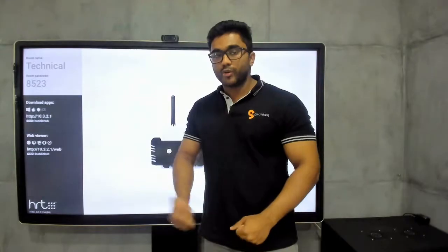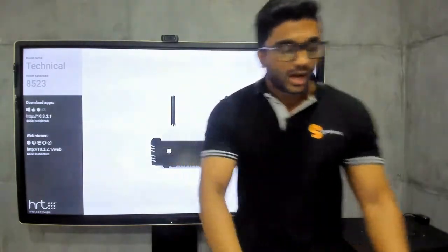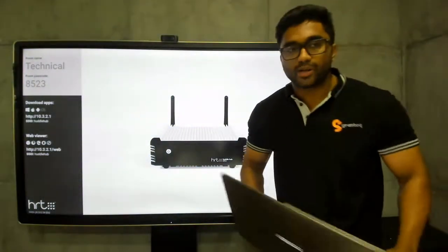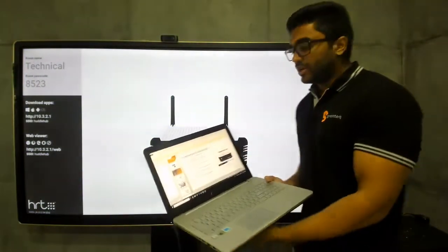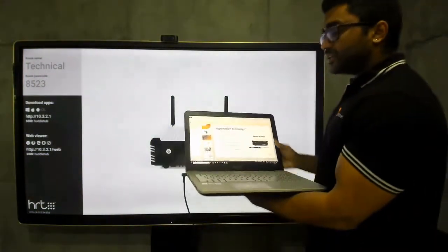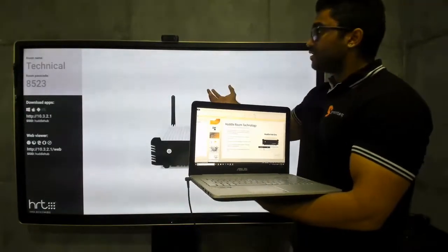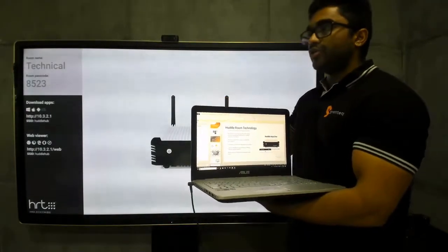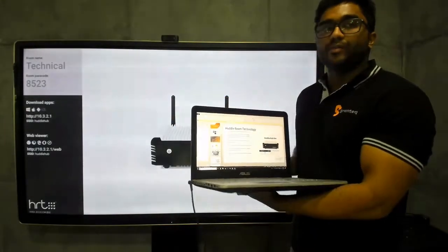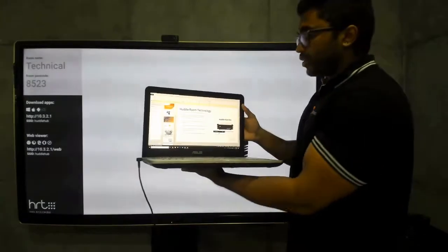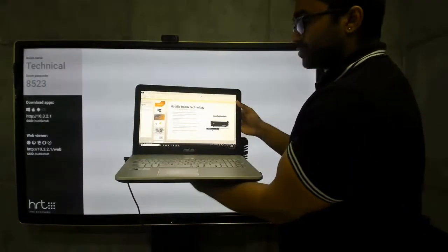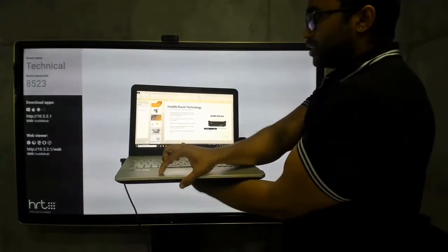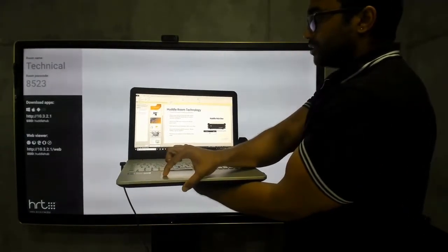Let me show you how it works. I have the Huddle Hub application on my laptop over here and I have a presentation that I'd like to show not only to the main display but to all of the devices and participants within my meeting room. I'm going to click on present from my laptop through the Huddle Hub application.